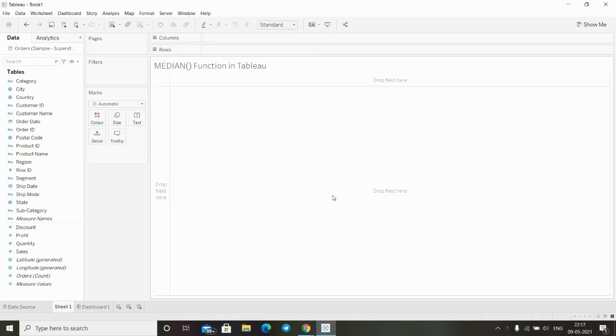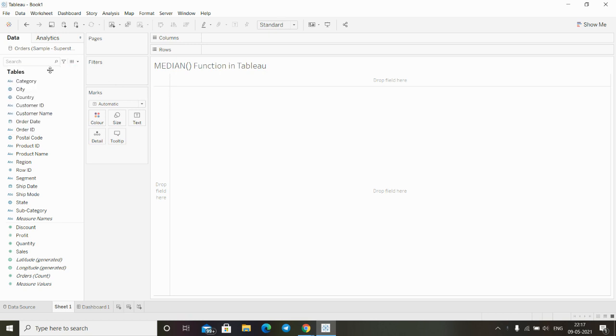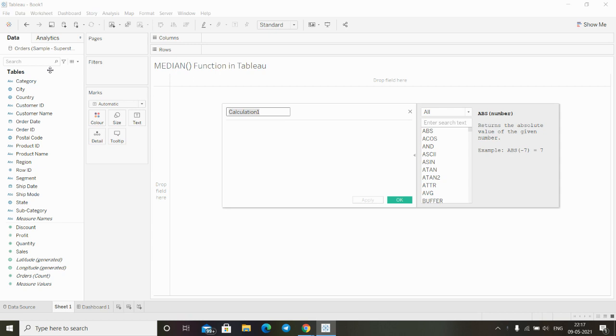Hi, in this video we will see how to use the median function in Tableau. Median is another aggregation function in Tableau. To use this function, we will first create a calculation field and set the title of the field.